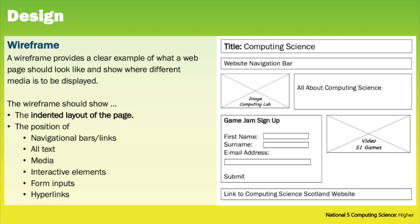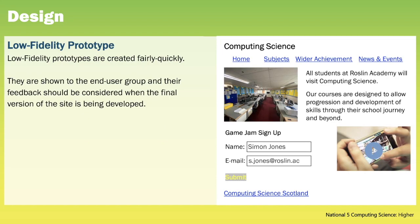Sometimes the wireframe may also include annotations that specify how the content should be styled using CSS, for example the background colour, font or size. Once wireframes have been produced, low fidelity prototypes can be produced and these are produced fairly quickly, traditionally using pen and paper. They're shown to the end user group as part of usability testing, and the feedback from that end user group should then be considered when the final version of the site has been developed.